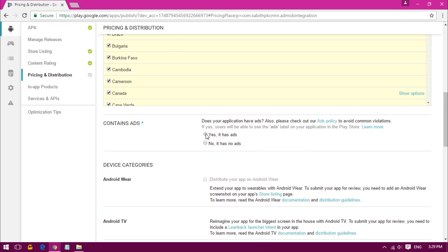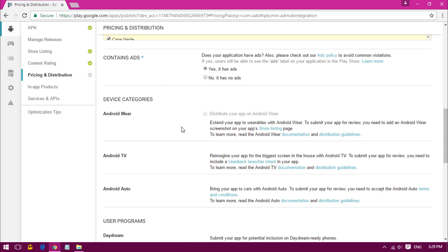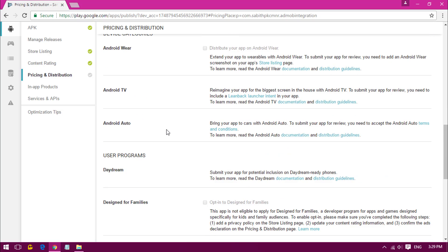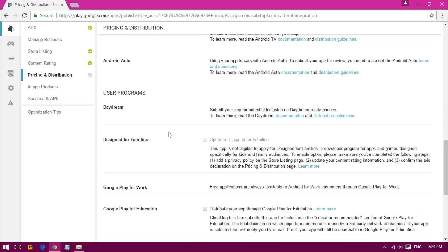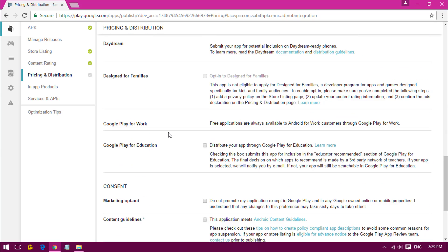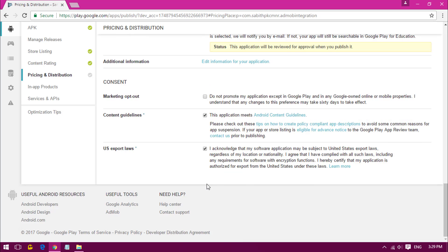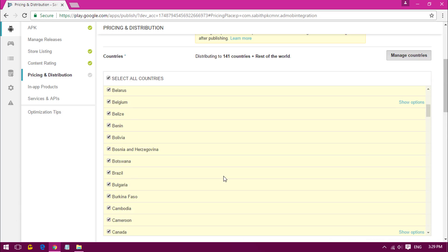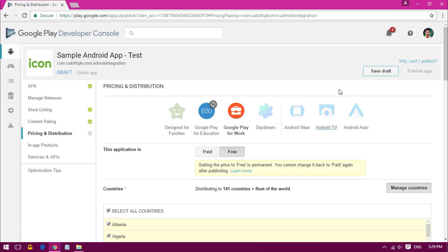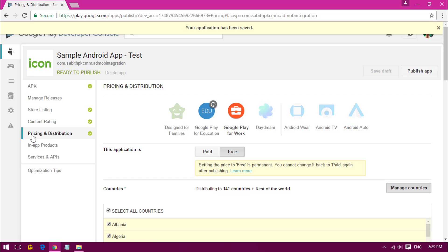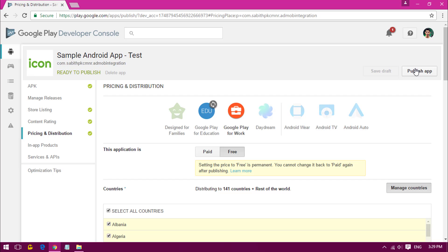For the ads question, click Yes if you have any kind of ads. Never select No if you have ads because that's against the policy of Google Play. Once you have done that, go down below and you can see many options. Once you're done, click on Save Draft. Now we have successfully completed four of them. Now all you need is to press the Publish App button.